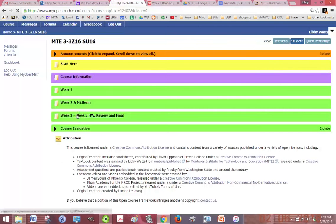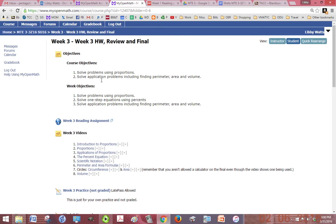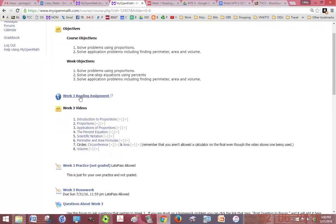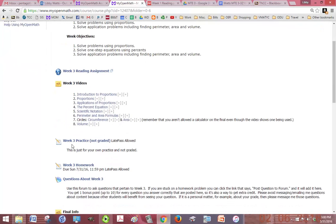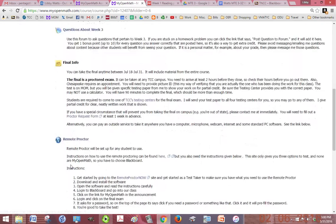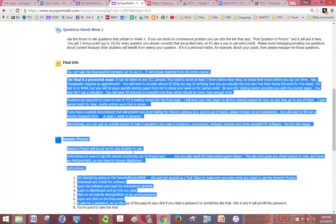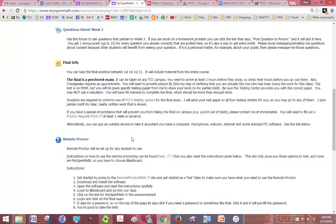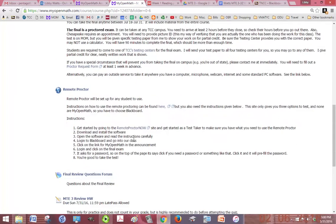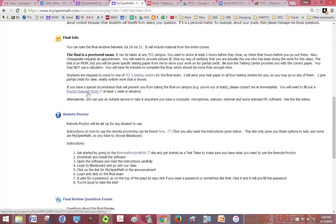The final week of the class, it's very short three week class, you have your normal week three reading assignment, videos and practice and homework. Then after that you have all your final stuff. Here's a whole bunch of final exam information. If you can't come to one of TCC's testing centers you can find your own proctor but you need to give me this proctor request form at least one week before the test is due.